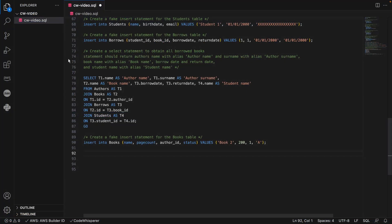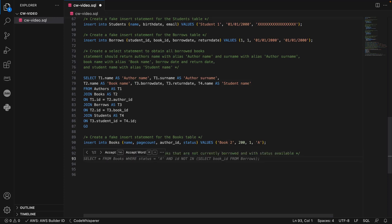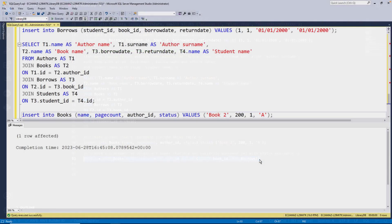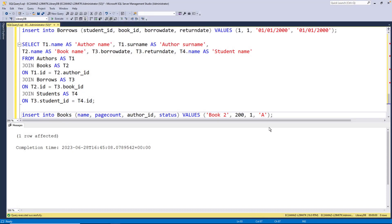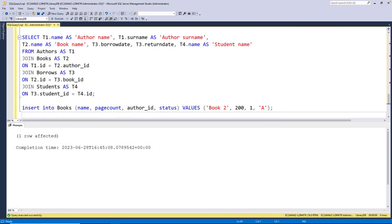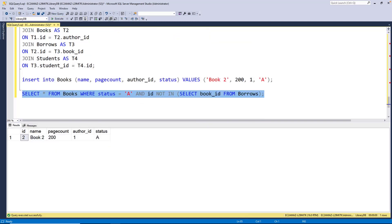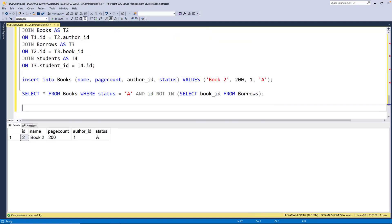Next, we'll tell CodeWhisperer to create a statement to obtain all books that are not currently borrowed and are available. Let's execute the statement. The query ran successfully.